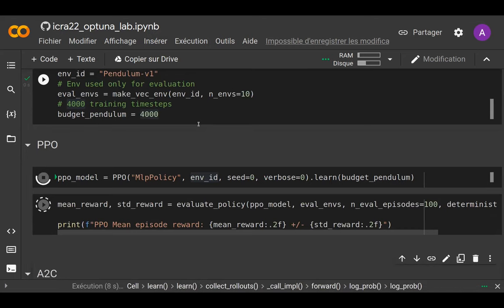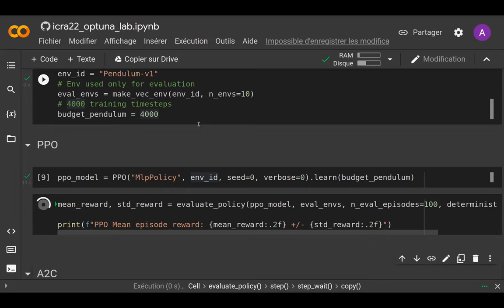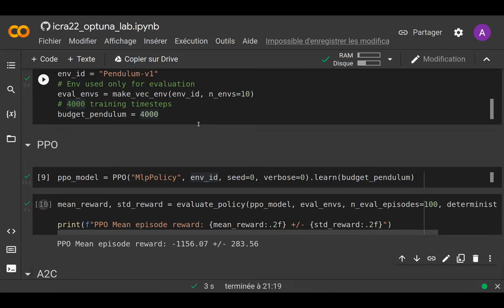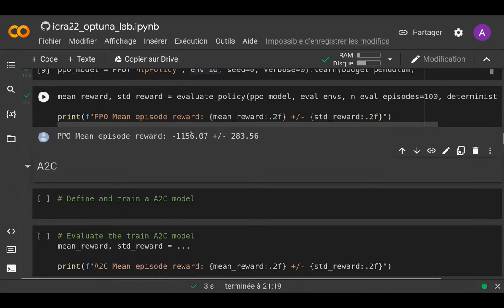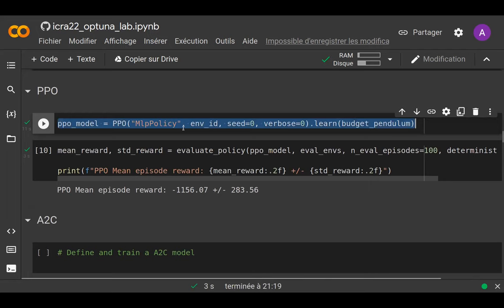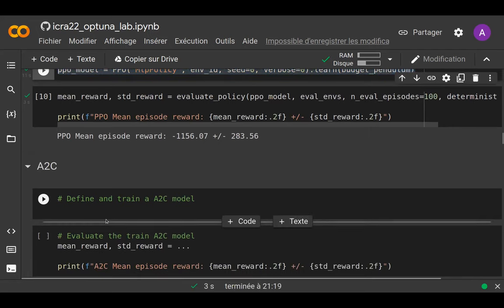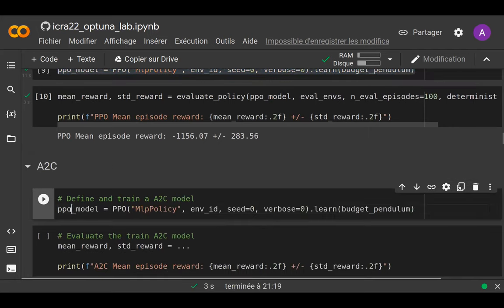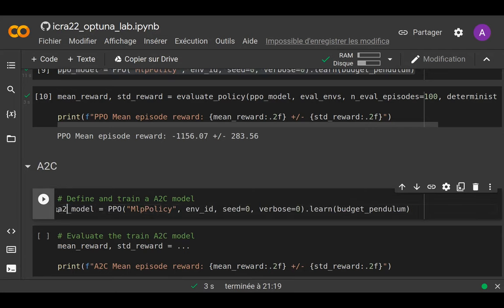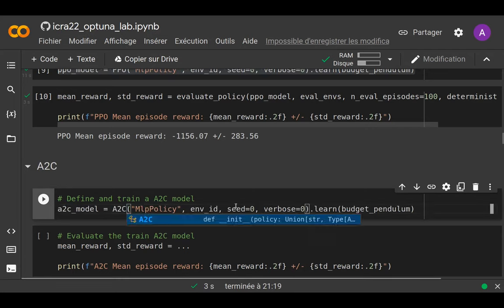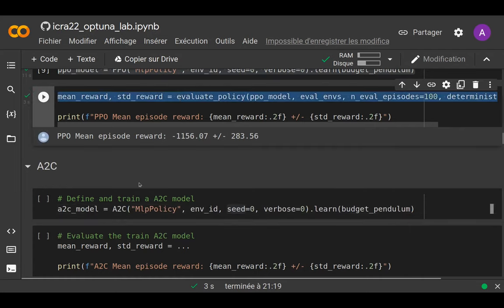After that budget, the mean reward will be around minus one thousand, which is far from solving the pendulum environment. You might then think maybe I should change algorithm, so we can try A2C. We just copy-paste the line from PPO and because it follows the same interface we can very quickly train with another algorithm.